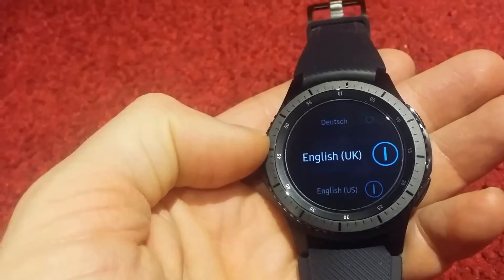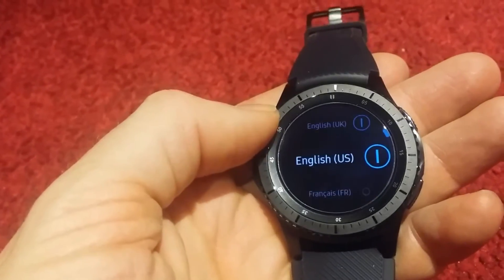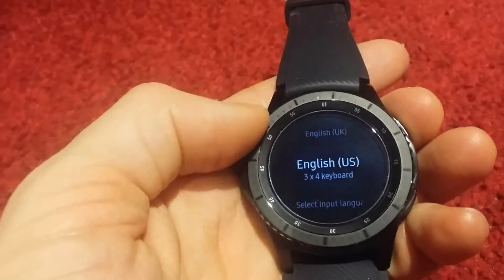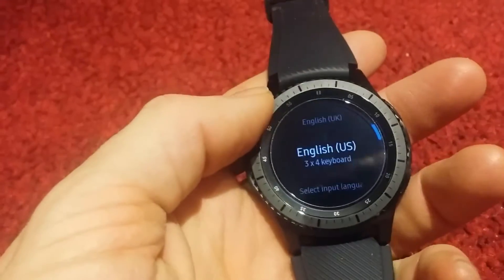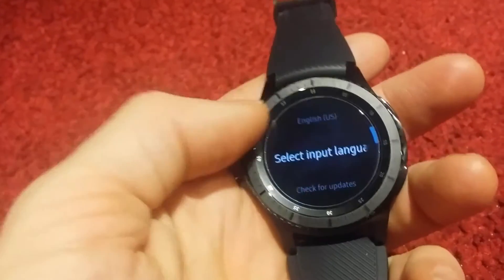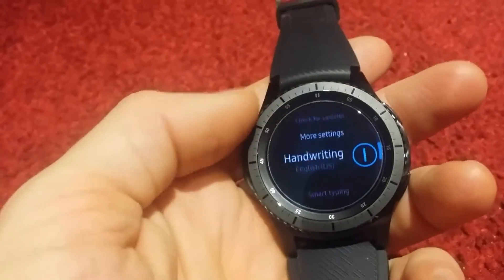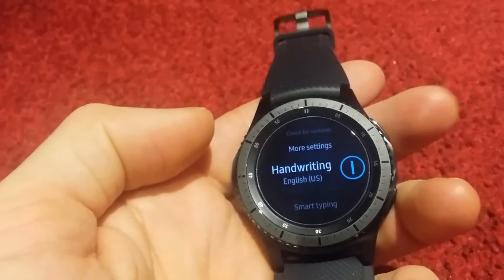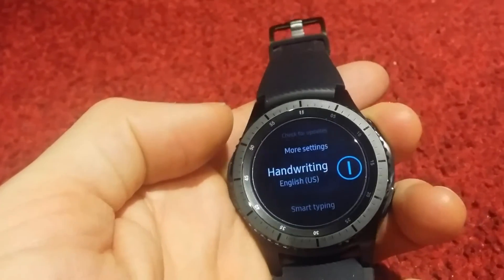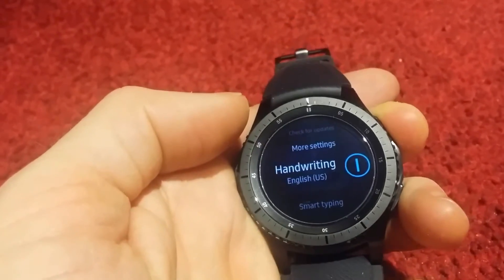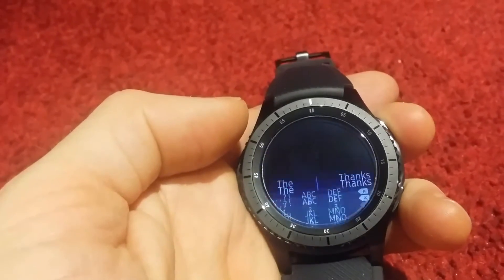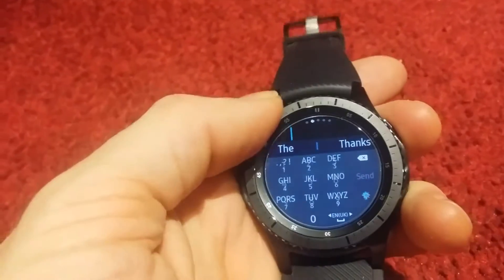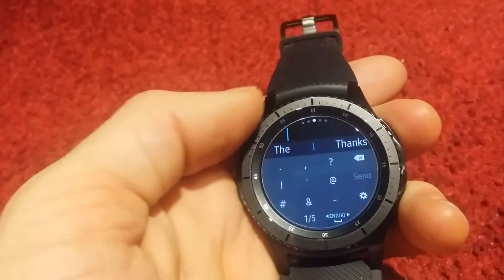You need to select English US — you can also leave English UK selected. When you do that and go back, if you scroll down in the settings again you'll see that handwriting is now enabled.